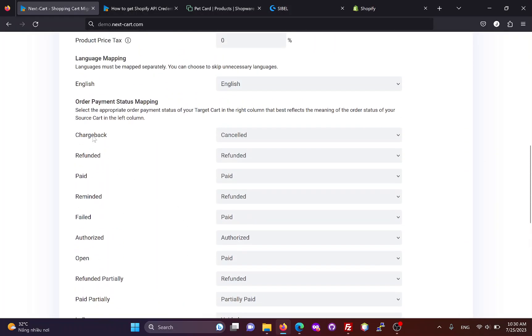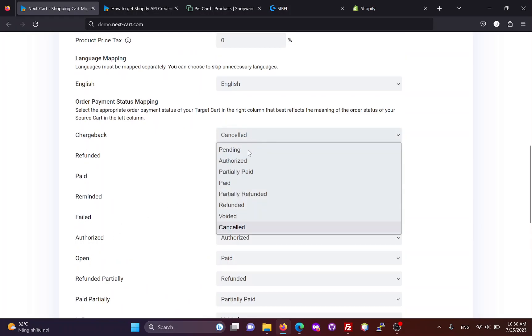Based on the state of each order status and how you process orders, you can choose appropriate mapping for them.